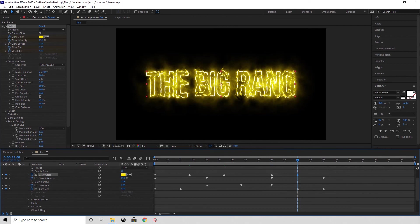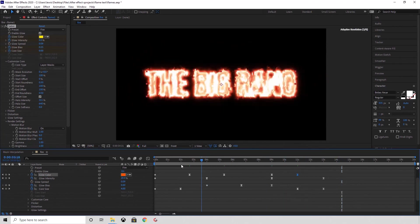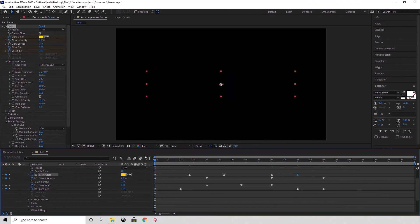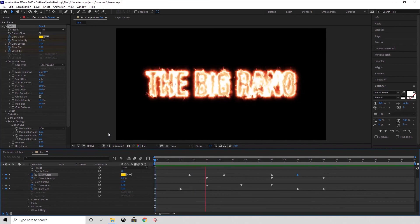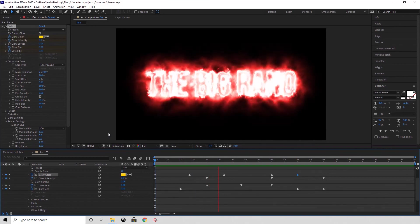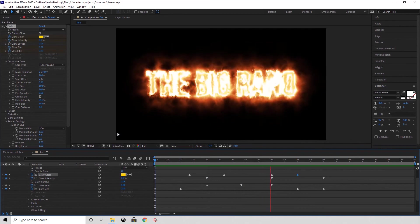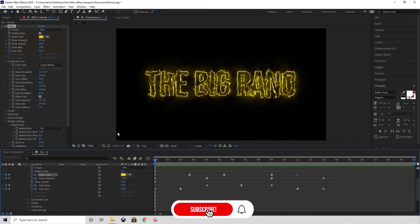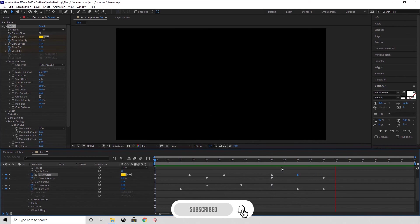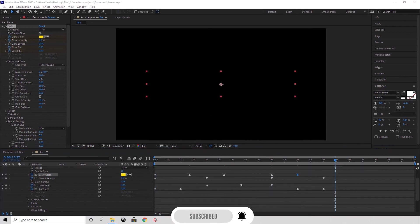And there you have it — you have a fire effect on your text with adjusting glow intensity and color. I hope you found this video helpful. If you'd like to see any more videos like this, please let me know down in the comments. I'd also really appreciate if you could give this video a thumbs up and hit that subscribe button.